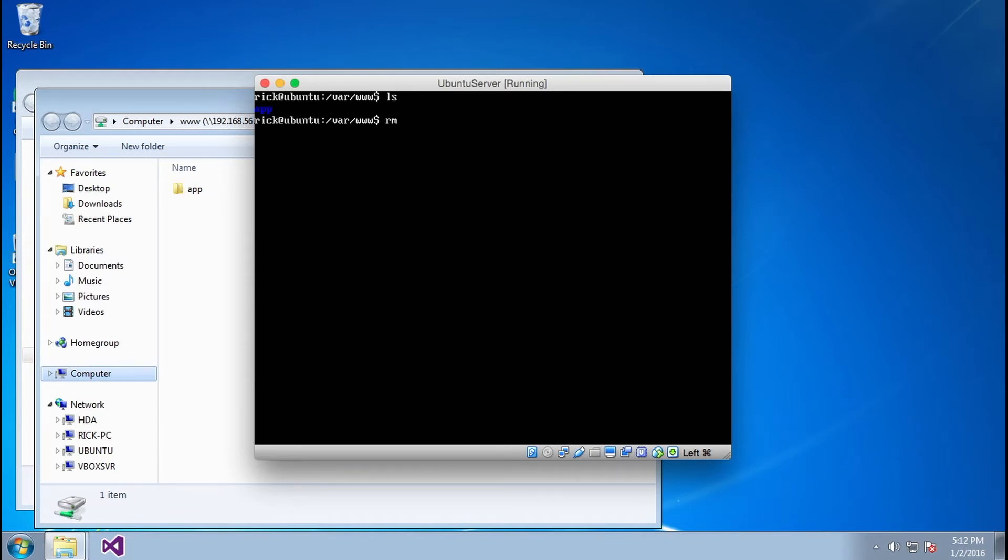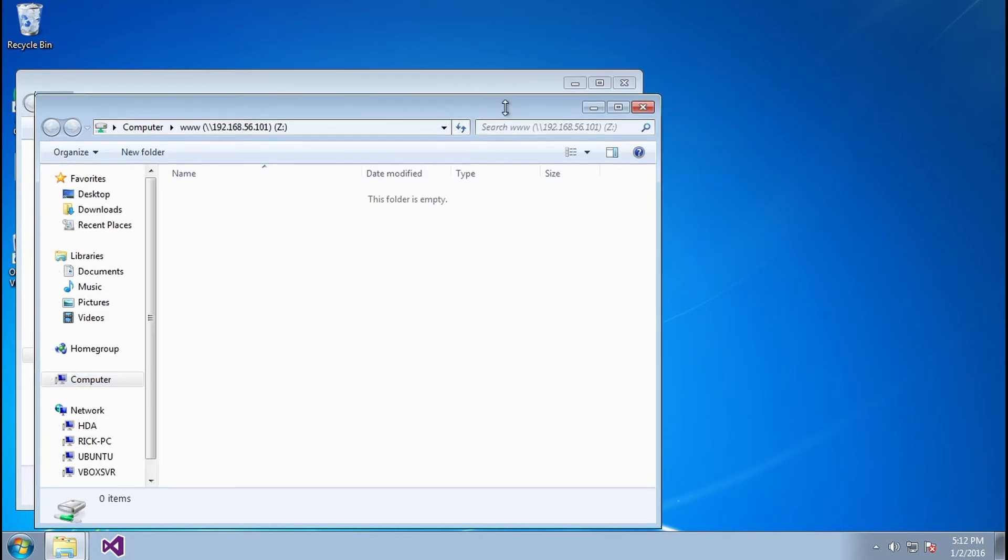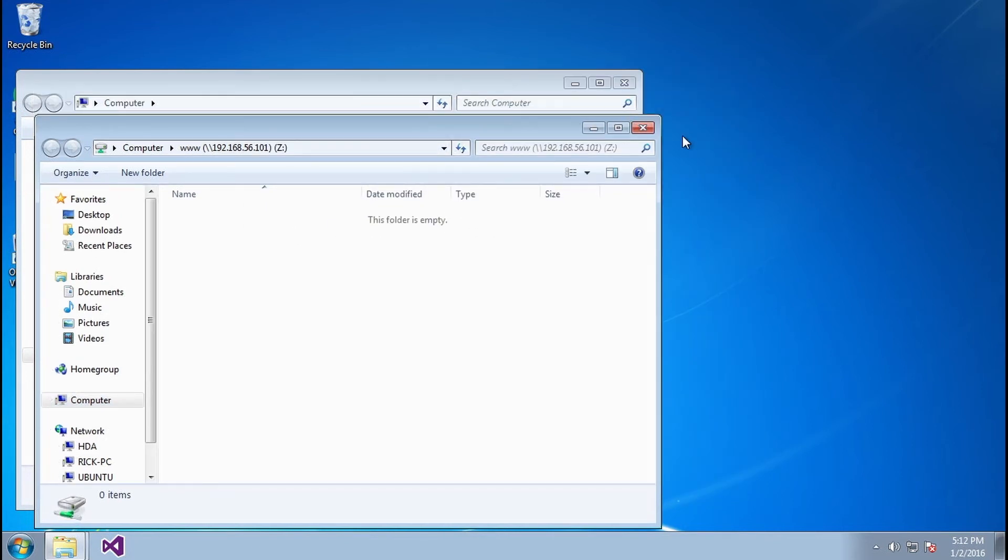So I need to go ahead and just remove that folder. Remove RM-R app. This goes ahead and removes that folder, and as you can see the folder vanished up here from our Windows machine. And that's all there is to mounting a Samba share in Windows 7.